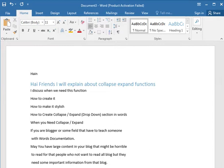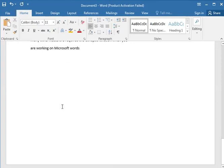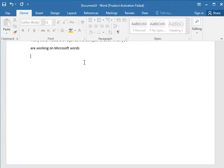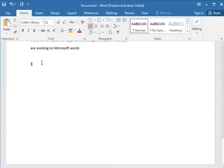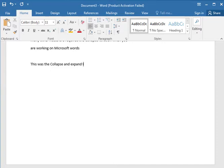This is the collapse function — the drop down function. Thank you.